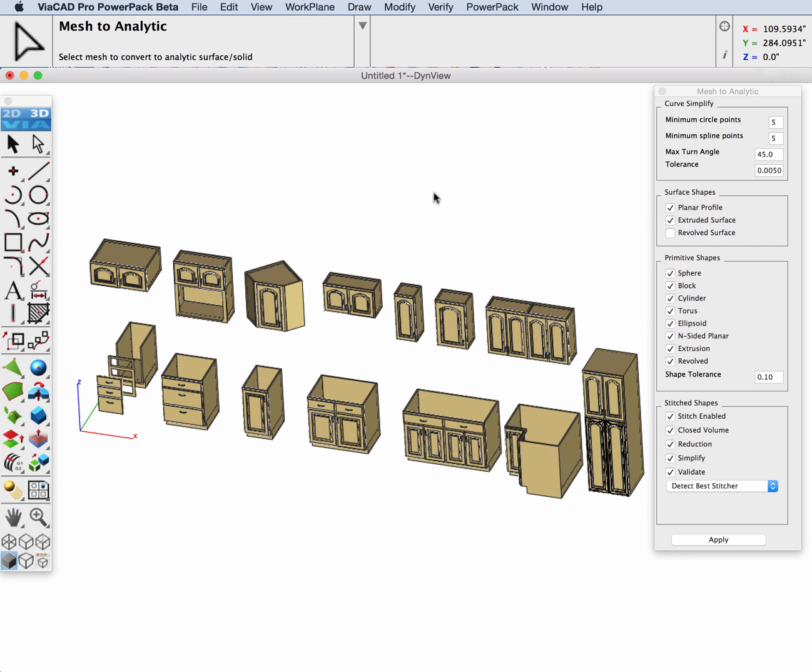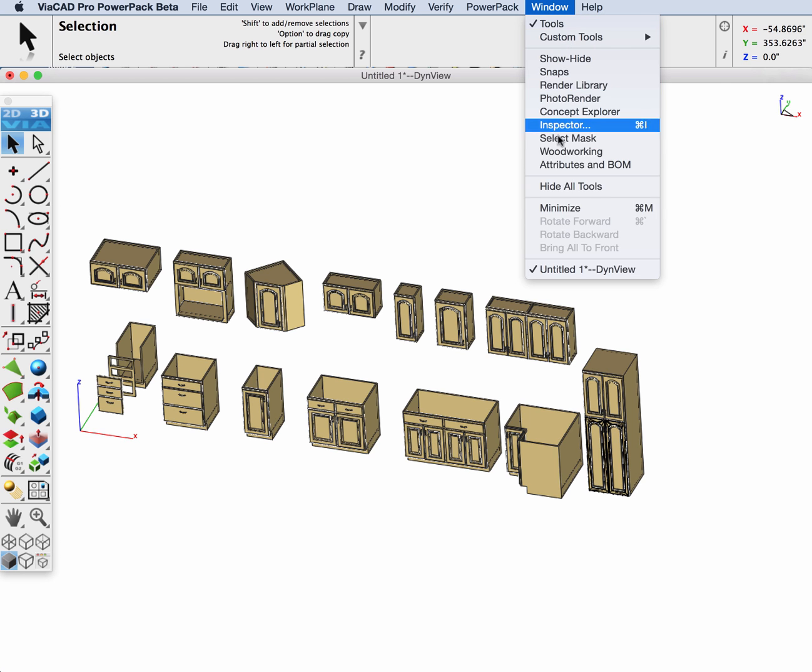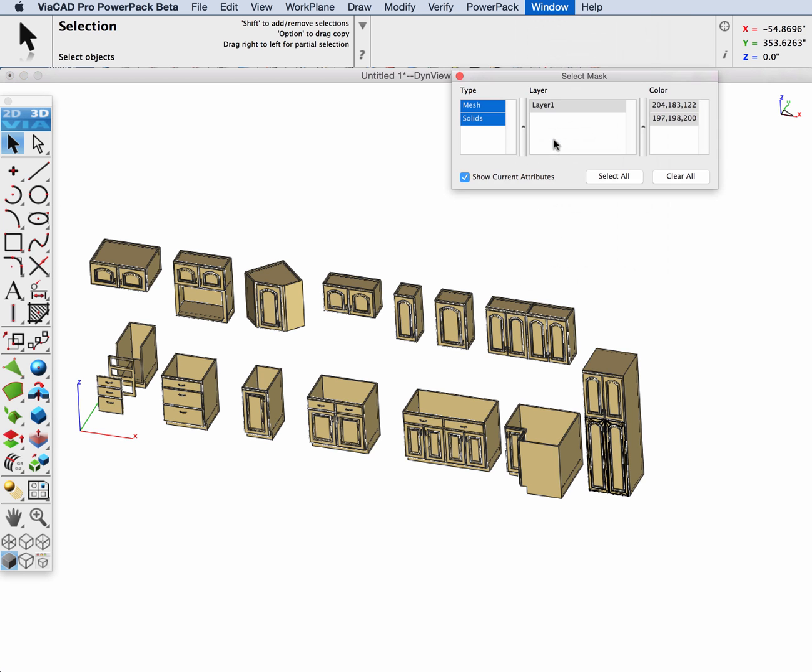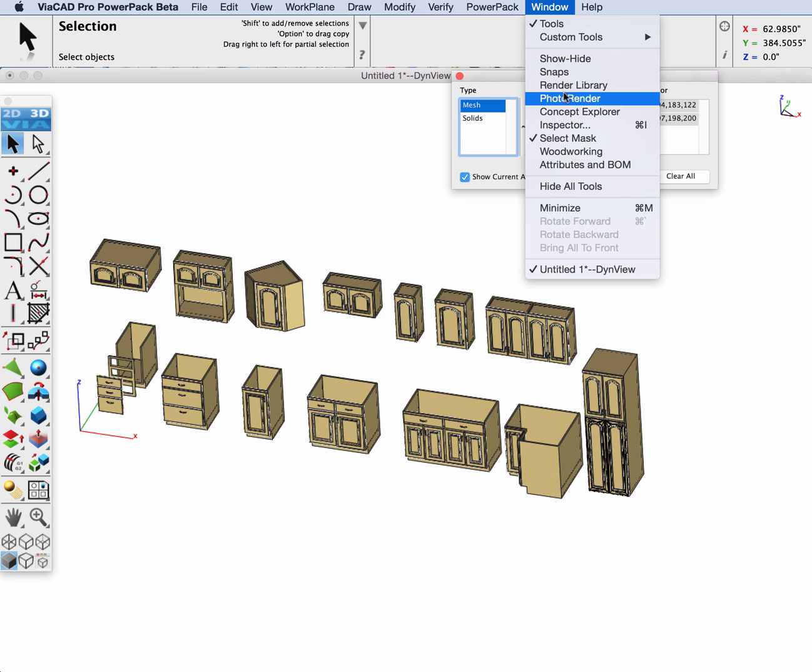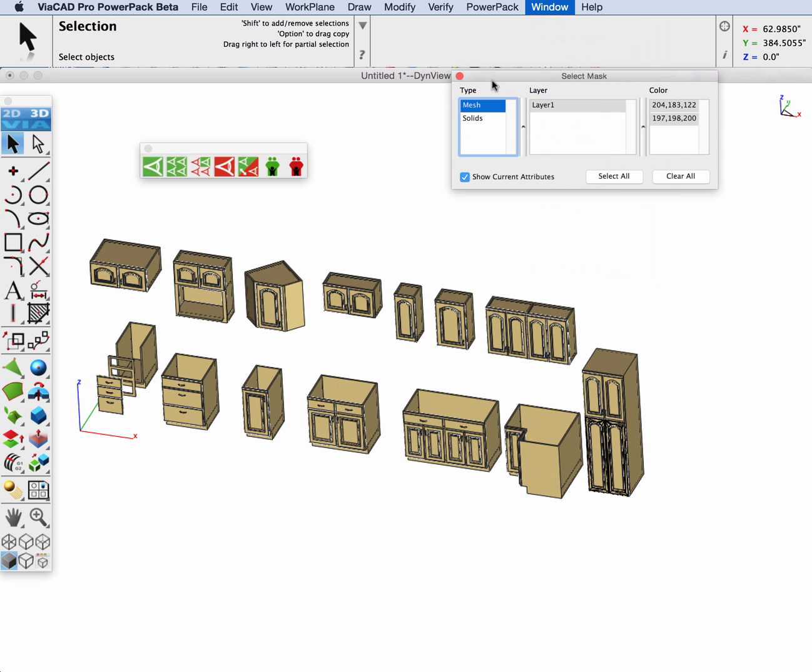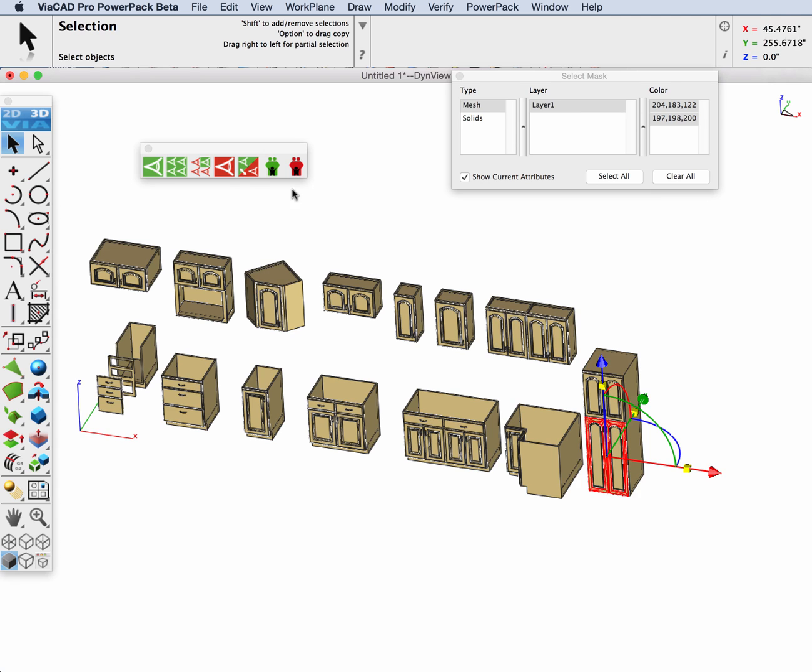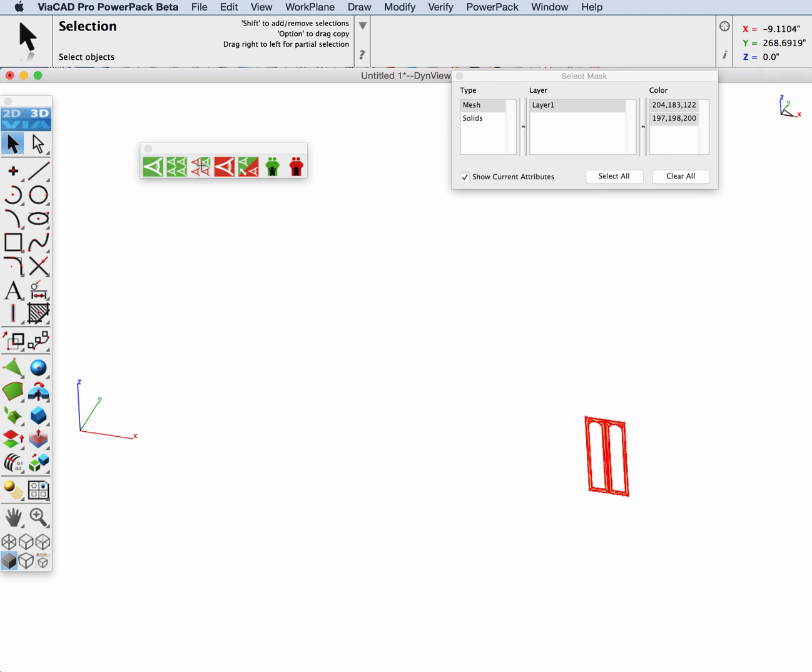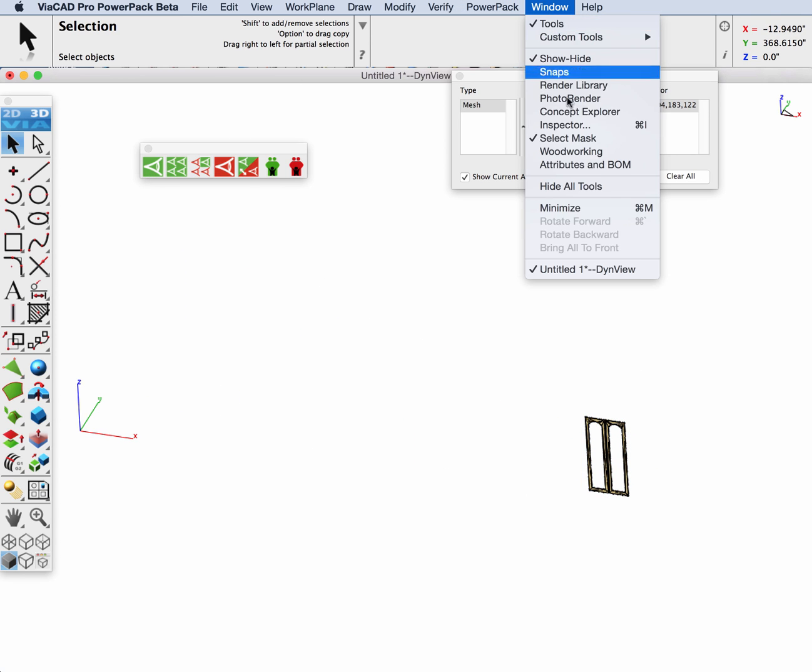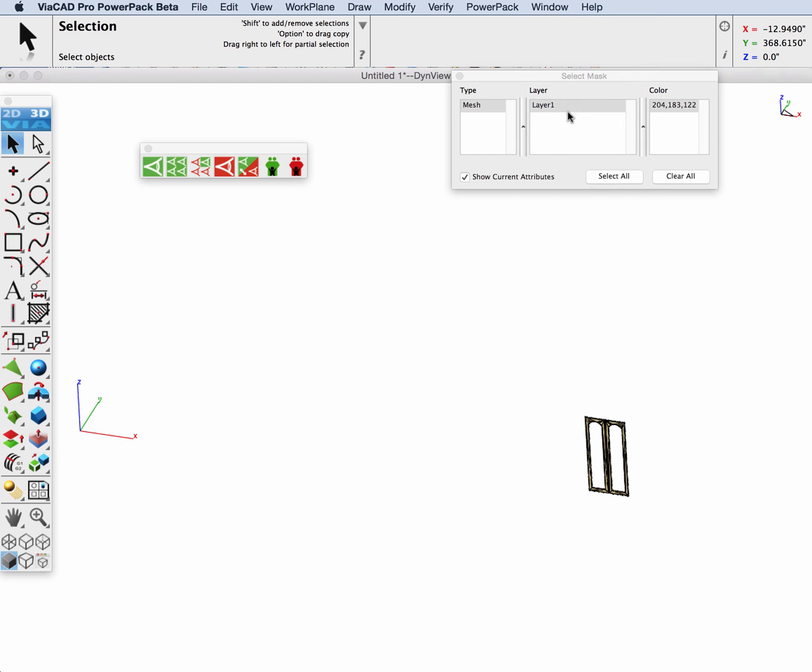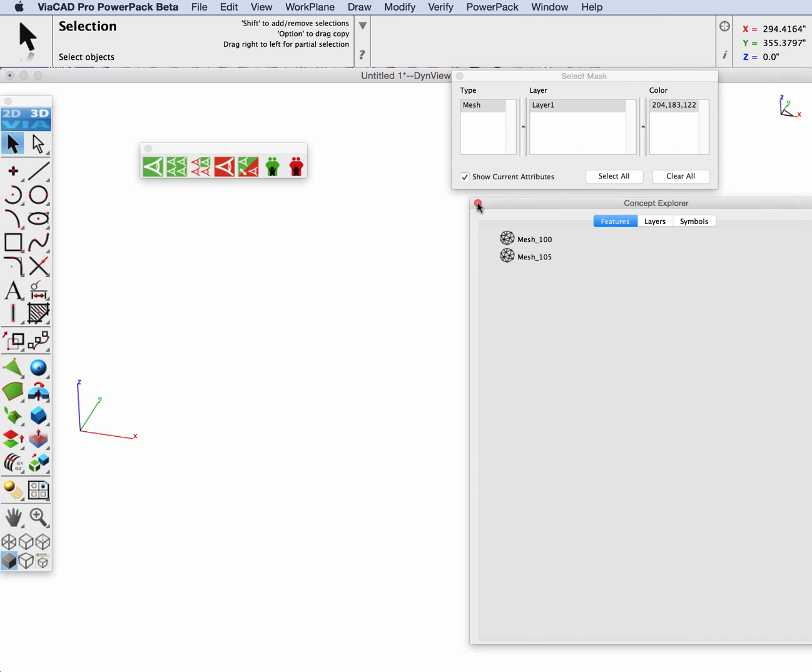Solids that didn't convert typically are meshes that are not closed. Let's change our select mask to only select meshes and box everything and go to the show only command, and we'll see the two meshes that did not convert automatically.